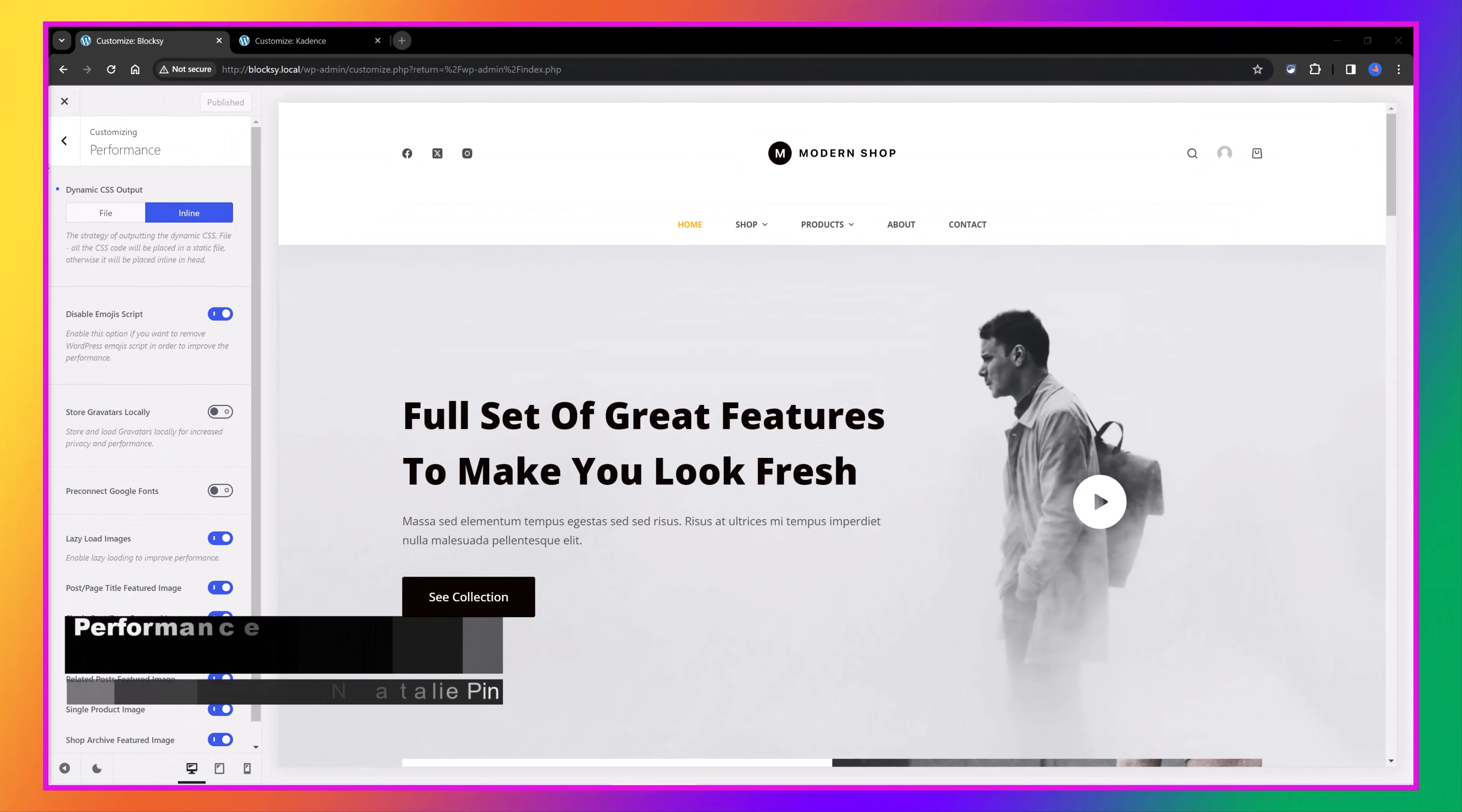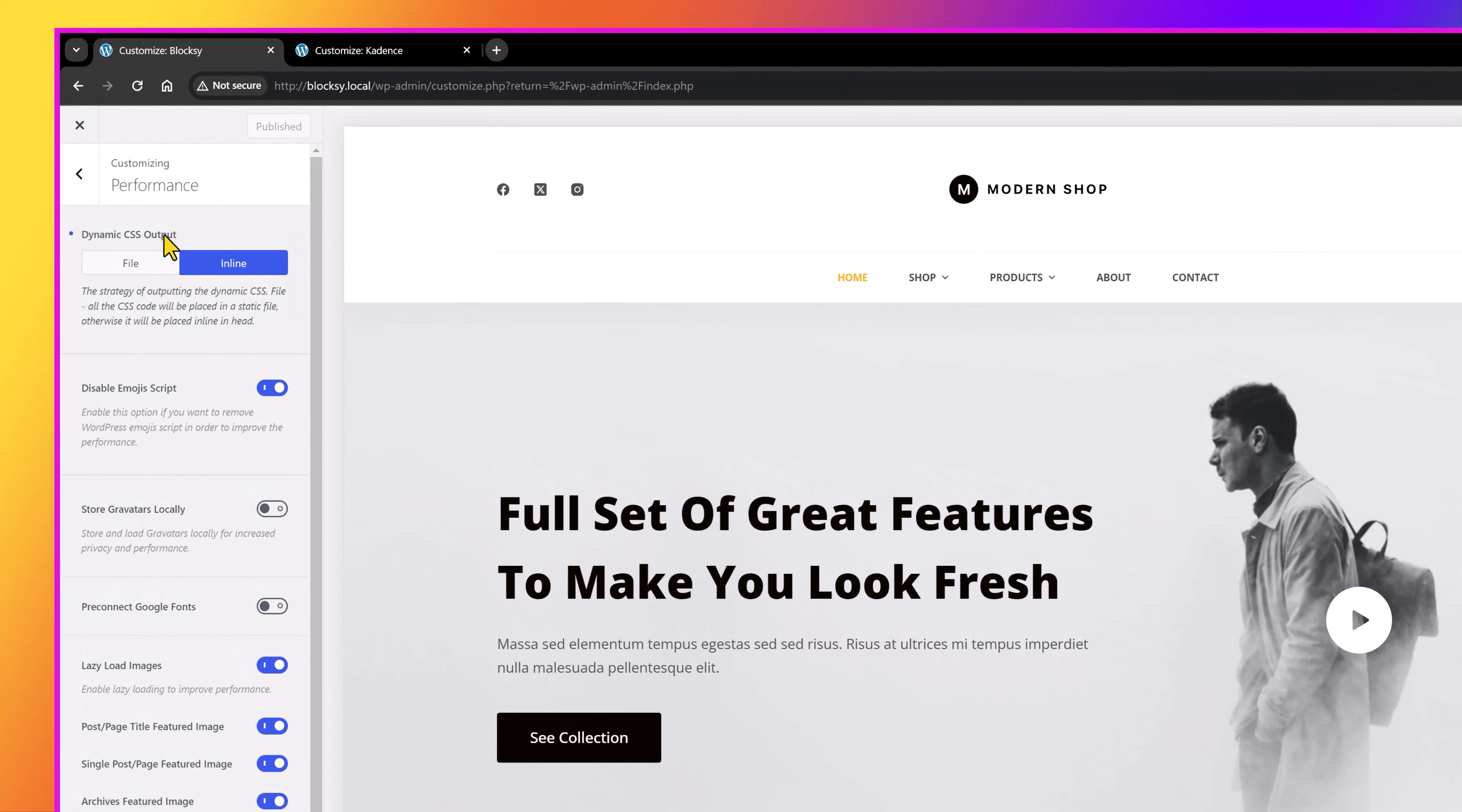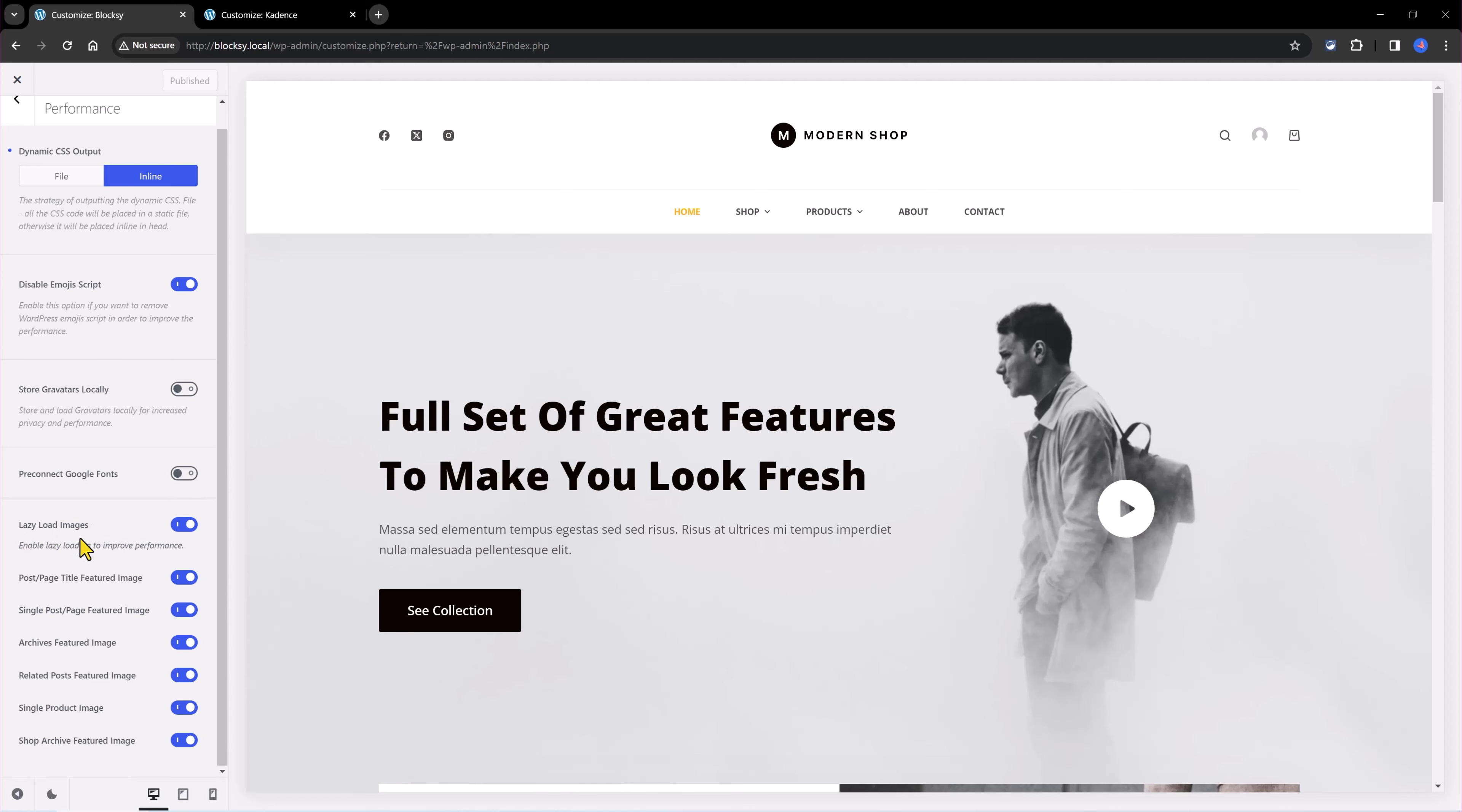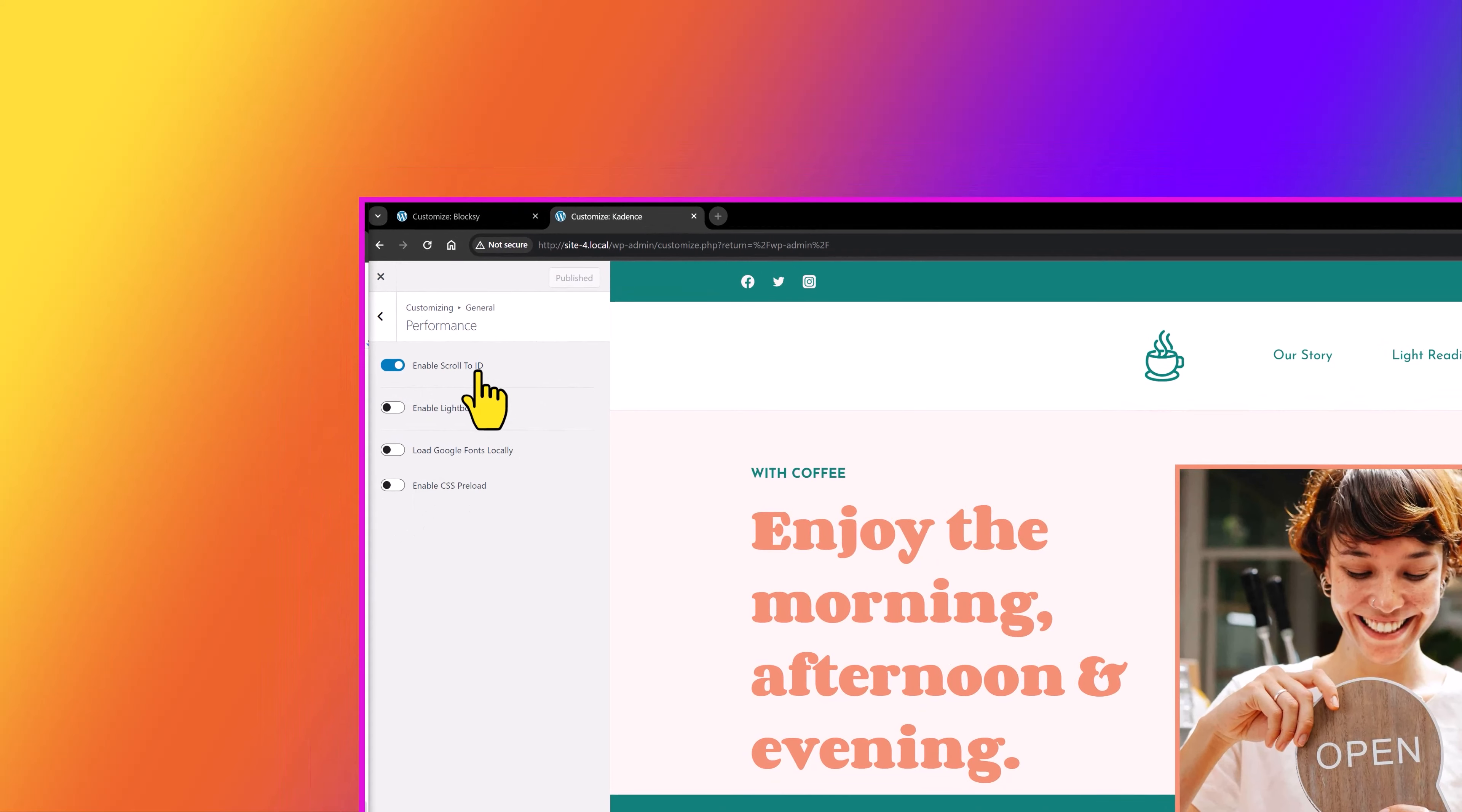In terms of performance and speed, which is crucial these days, Blocksy Theme uses code splitting, which means it only loads JavaScript when you really need it. Here are the provided features to improve performance in Blocksy. You can set the dynamic CSS output to control how the dynamic CSS generated by the customizer is loaded. By default, the code will be saved inside a global CSS to be loaded on the site's front-end. You can also set to disable the emoji script, and all of these tons of customization options, lazy load, post page title, feature image, and so on. Cadence, on the other hand, they provide these four options to enable the scroll to ID to replace the browser's jumping behavior, to enable the lightbox to load the Google fonts locally, and to enable CSS preload to provide more granular loading control.